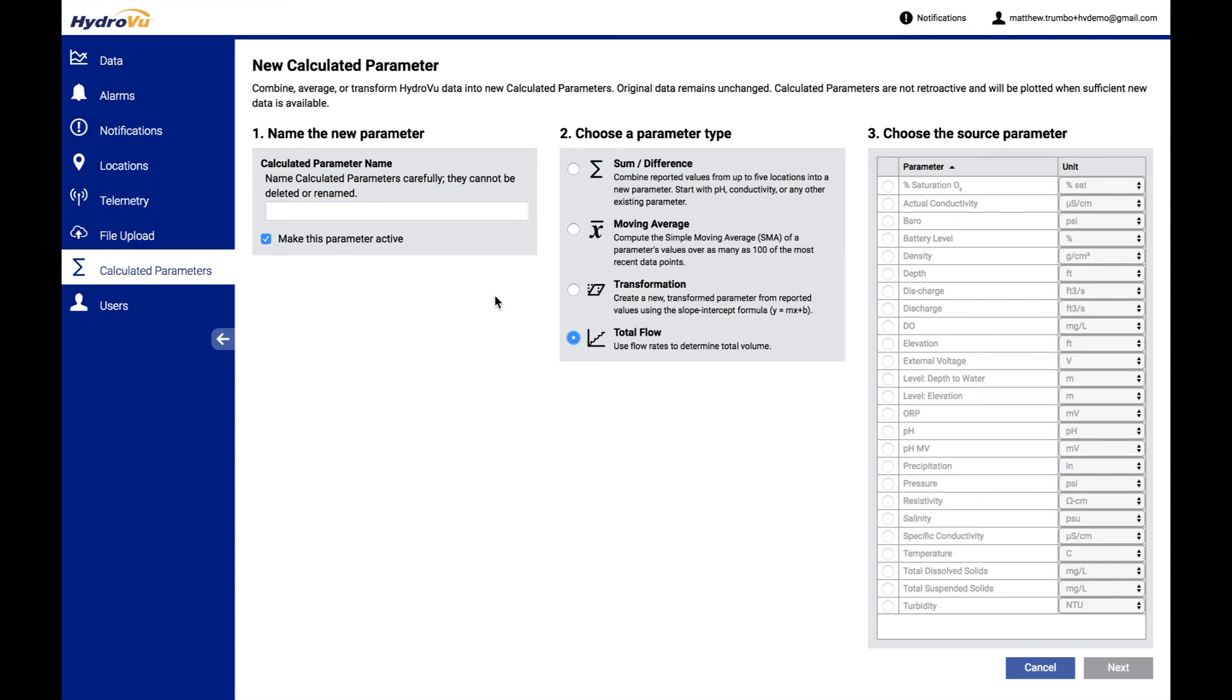So that's all we have for this video here today. Thanks for staying with us while we showed you all these different calculated parameters. And happy using HydroView.